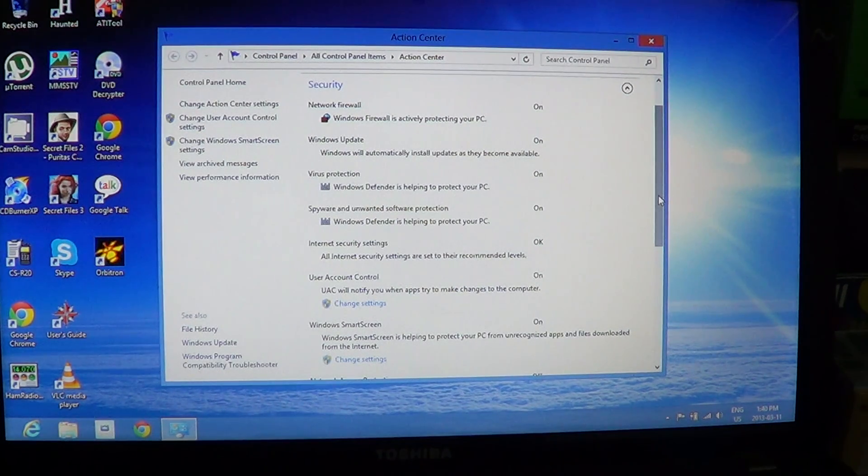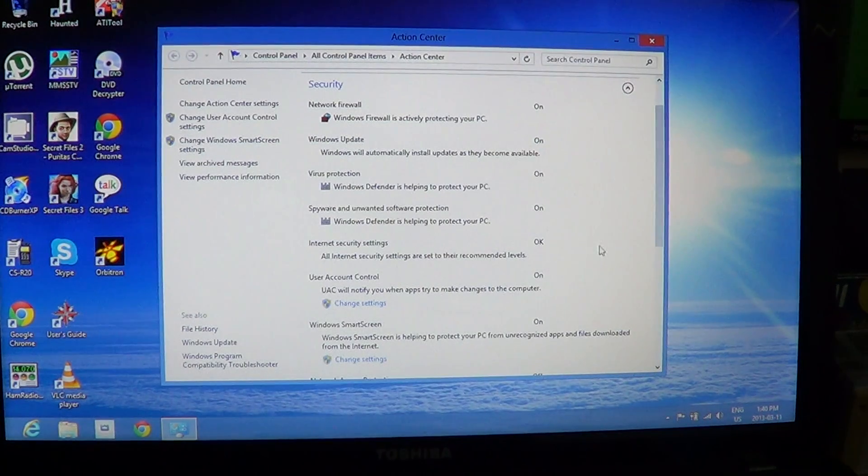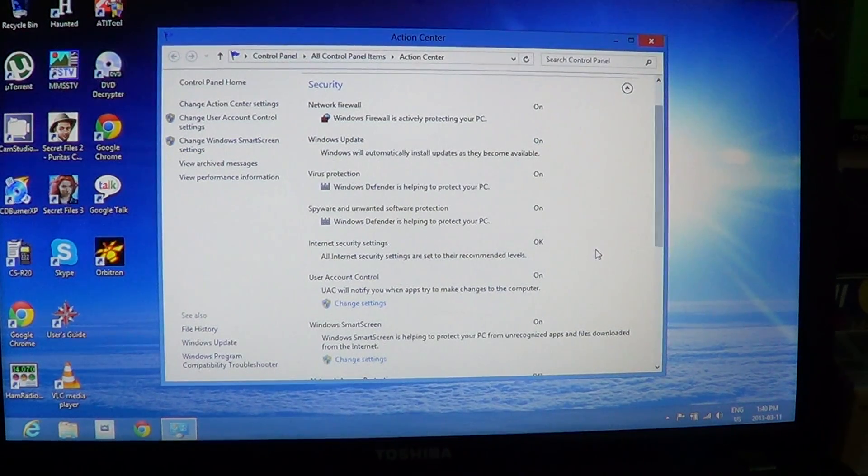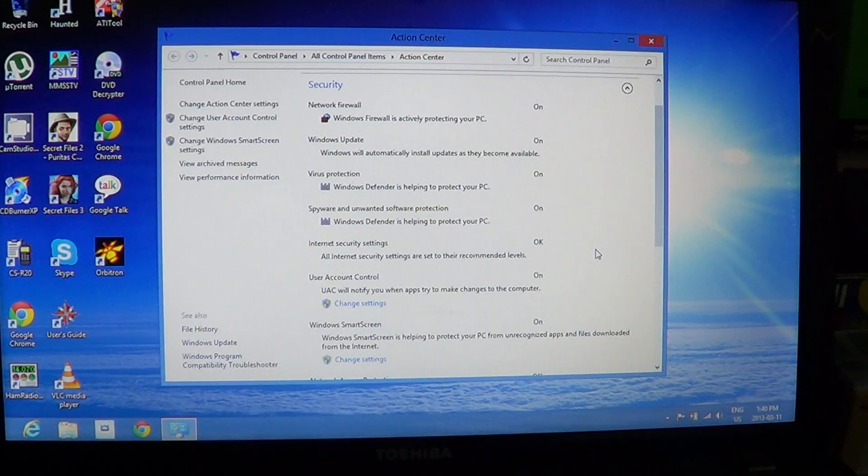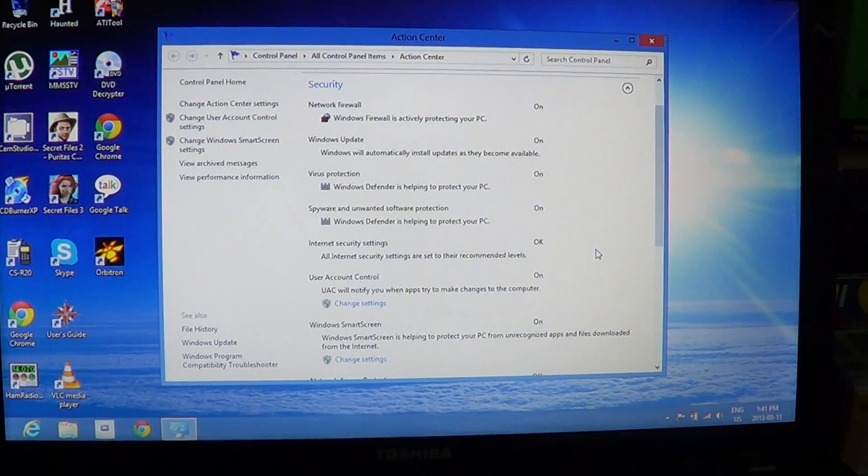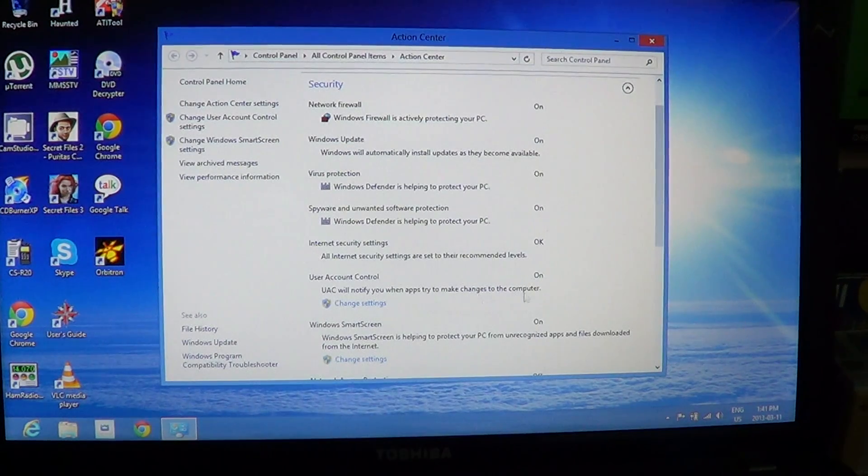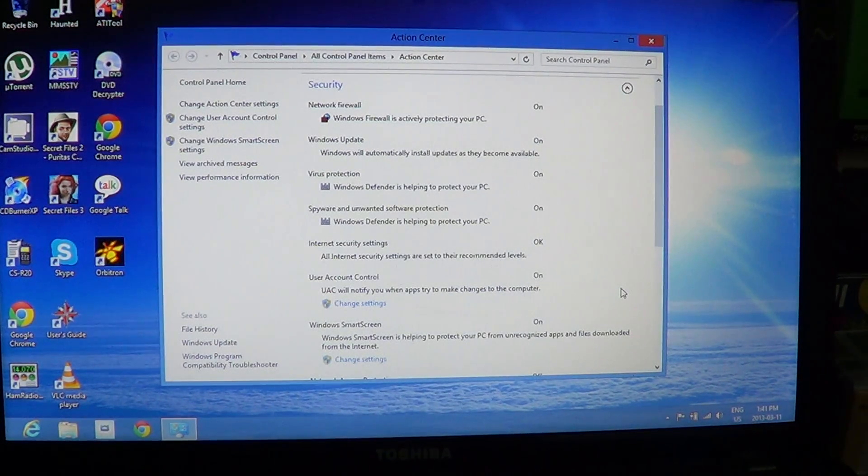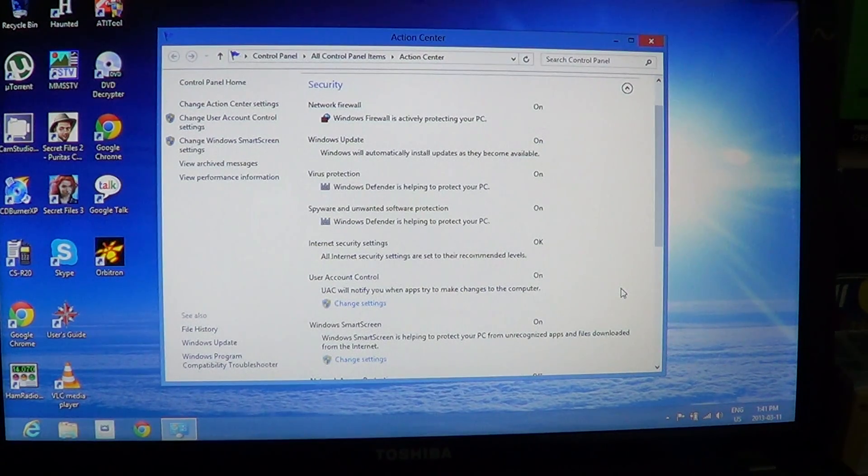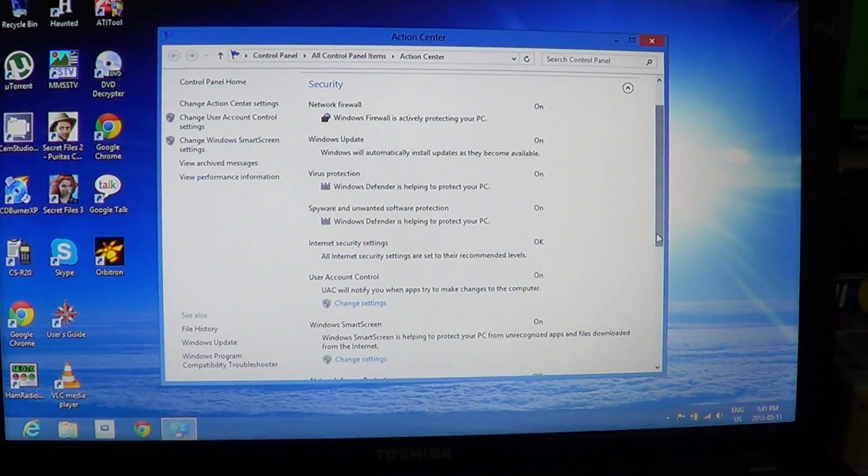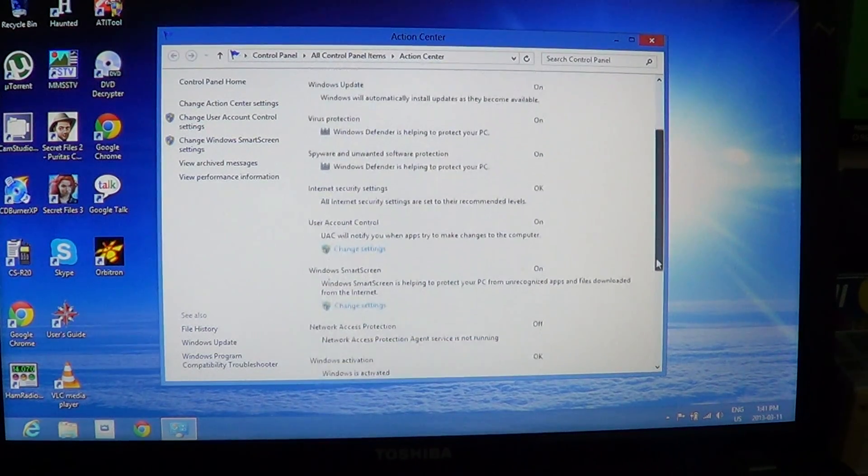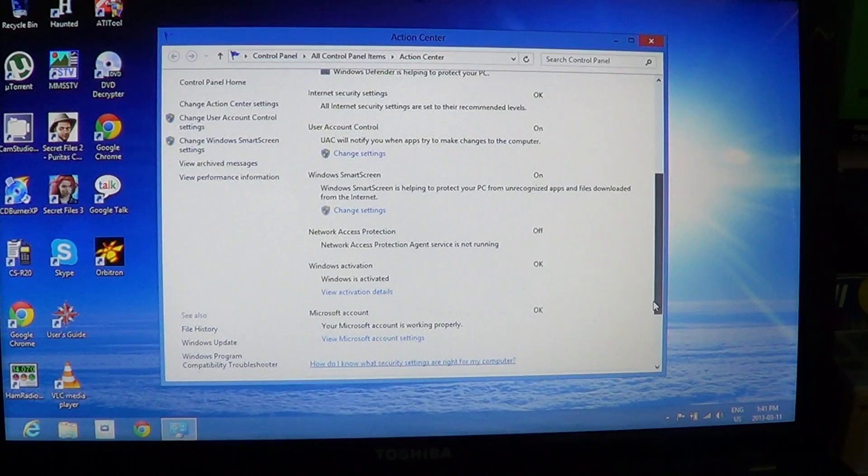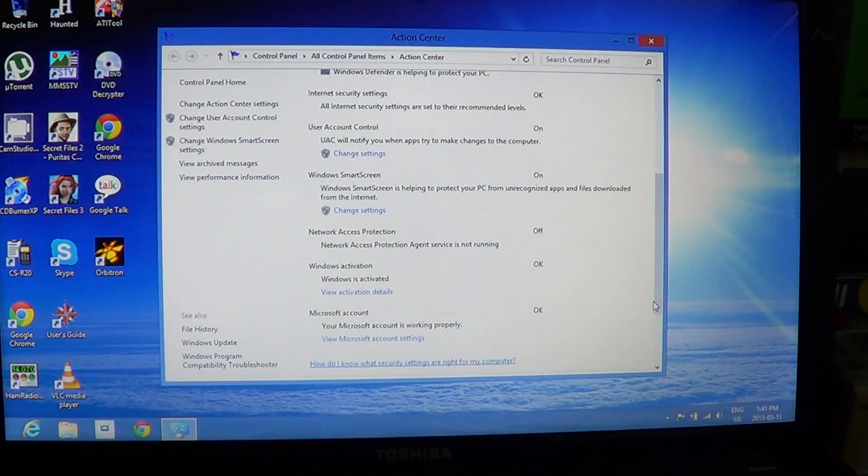There is Internet Security, so here it tells you if all the parameters of Internet Security are at the recommended level. The User Access Control, which is what tells you when something, for example a system file, might be modified. Well, you'll be notified by the User Account Control that something is happening in your computer when you're installing a new program, for example.